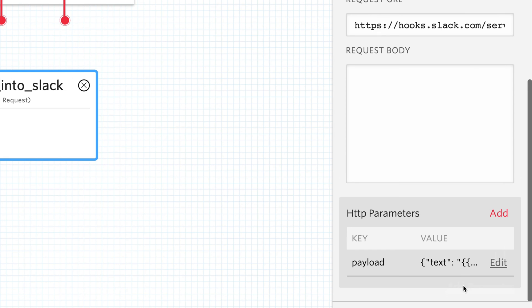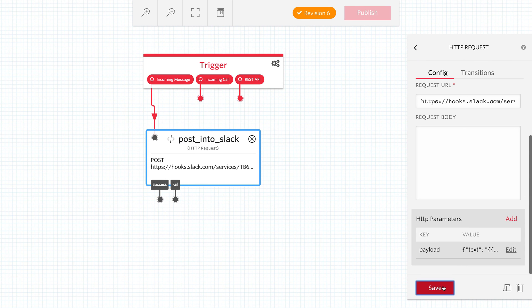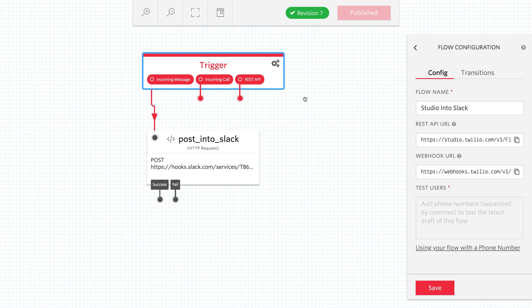Then we'll click Add Parameter and finally save and save our flow. That's all there is to it to this flow.